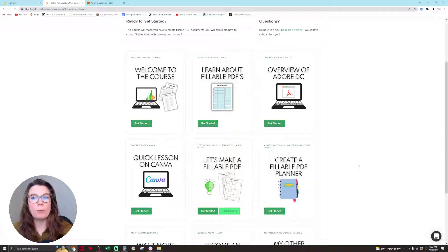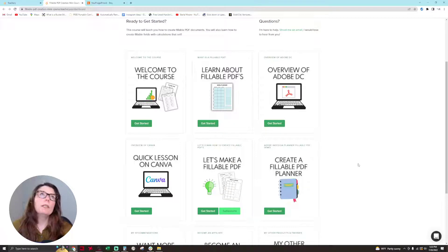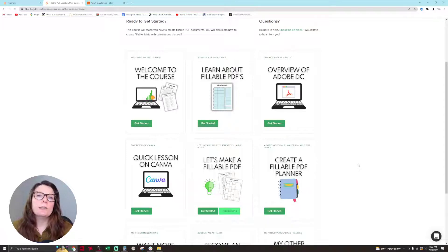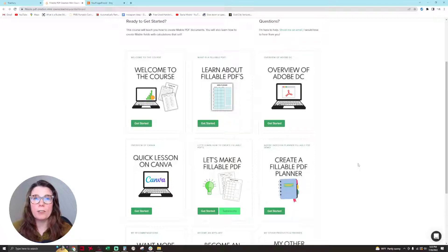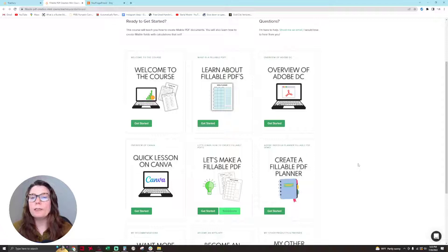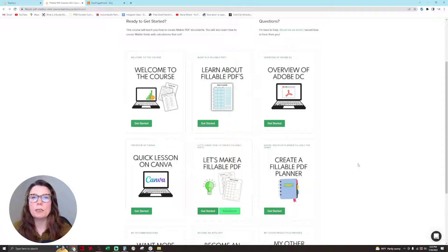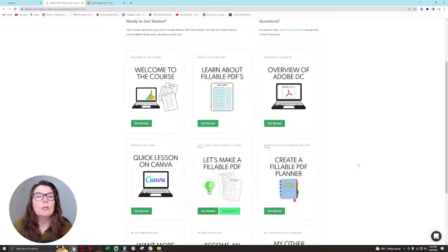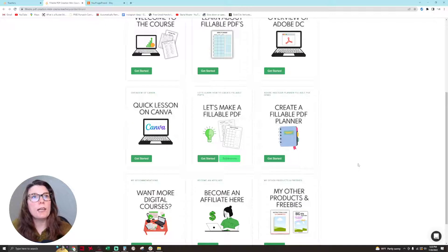There's free PDF tools out there, like PDF Escape and such, but they're very labor-intensive to use, very hard to use. They don't have very much functionality. You definitely cannot create calculated fields in those products. Adobe DC is an amazing product. It is the golden ticket to making amazing fillable PDF products.